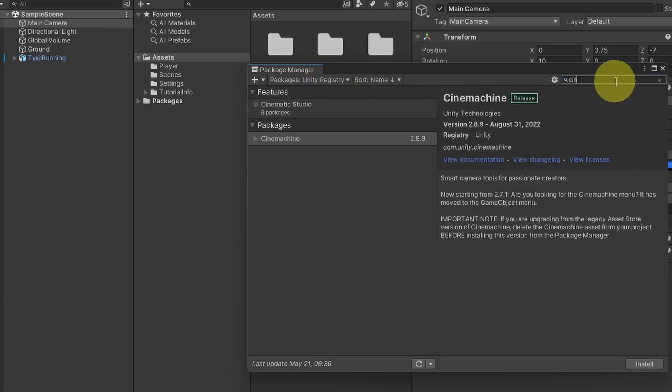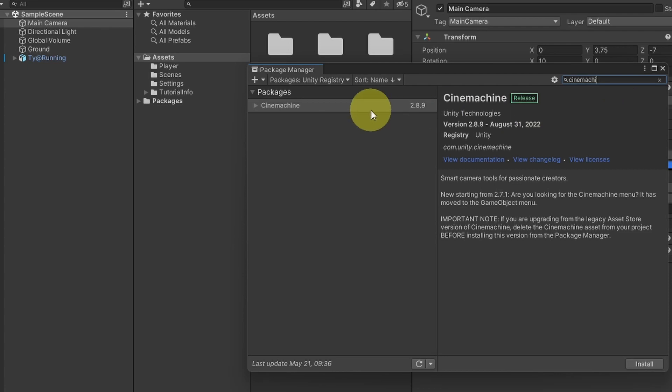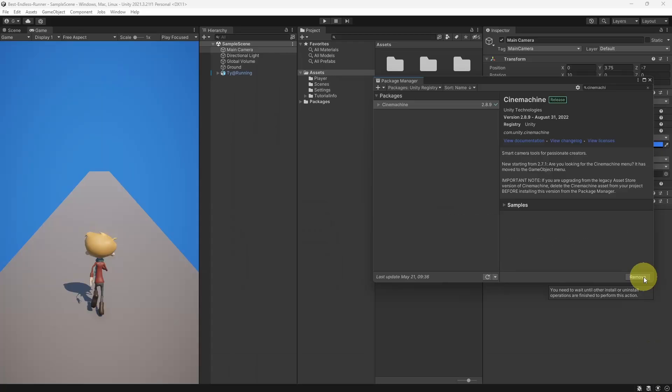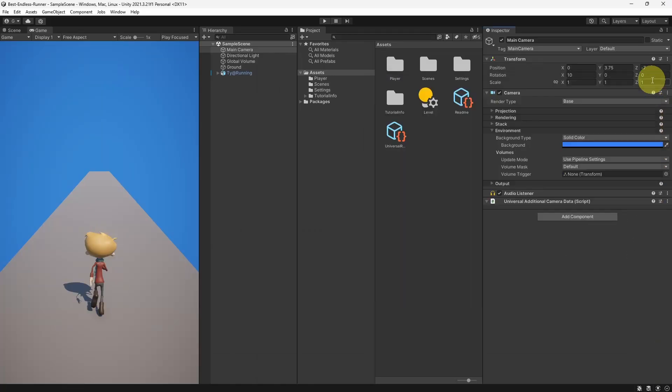And let's search for Cinemachine. And here it is, for now we have this version 2.8.9. We could simply install it by pressing this Install button. Once it's done, we can close this window.